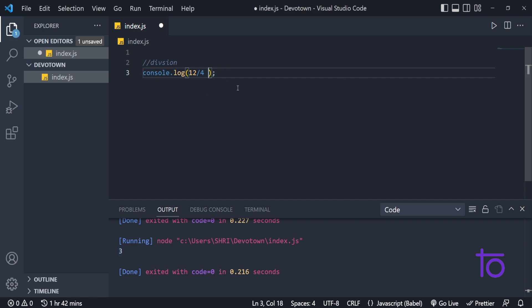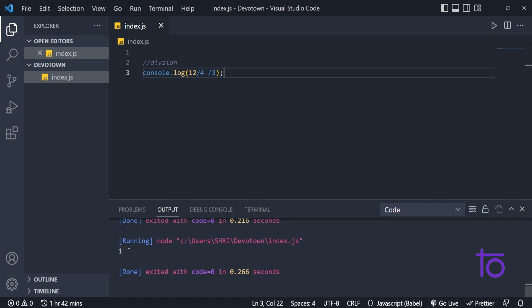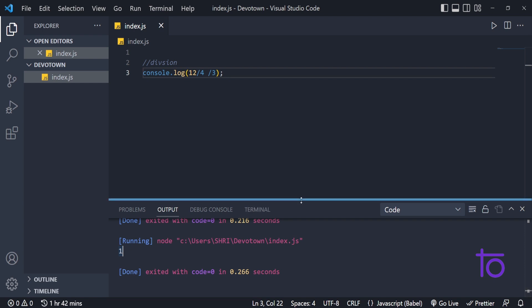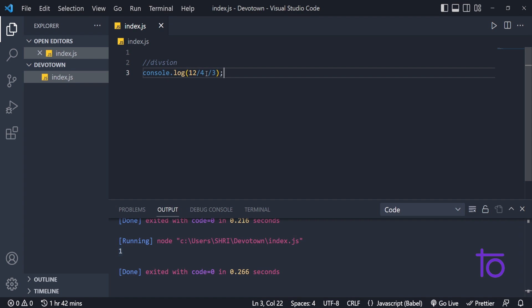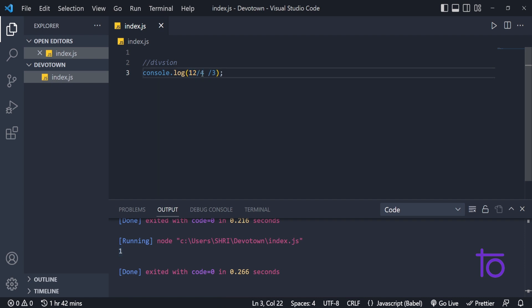Let's say I do 12 divided by 4 divided by 3 — I'm getting 1. How this is evaluated relates to operator precedence, which we will see in the next video: in which order does JavaScript consider operators when we use addition, multiplication, and division in the same statement? For now, 12 divided by 4 gives a quotient of 3, and then 3 divided by 3 gives 1.